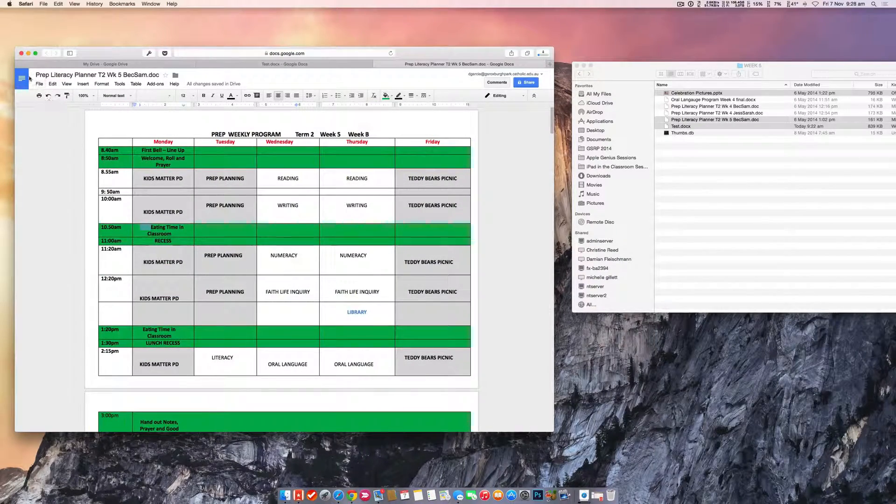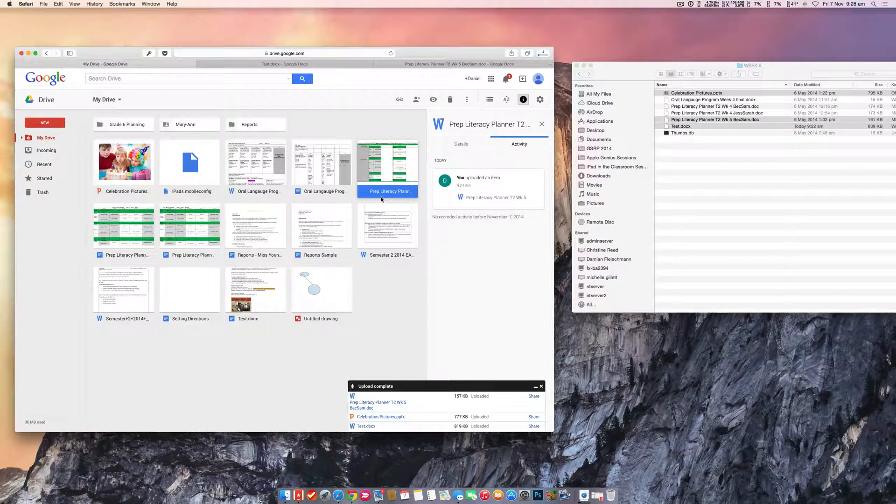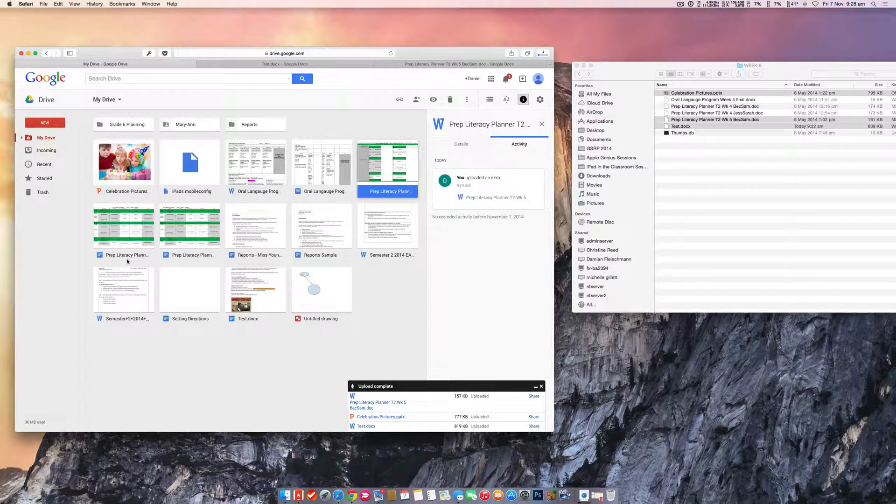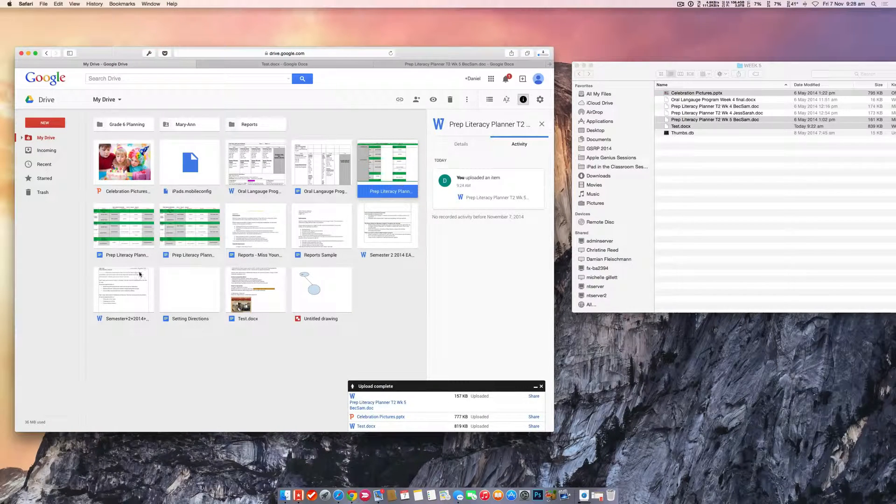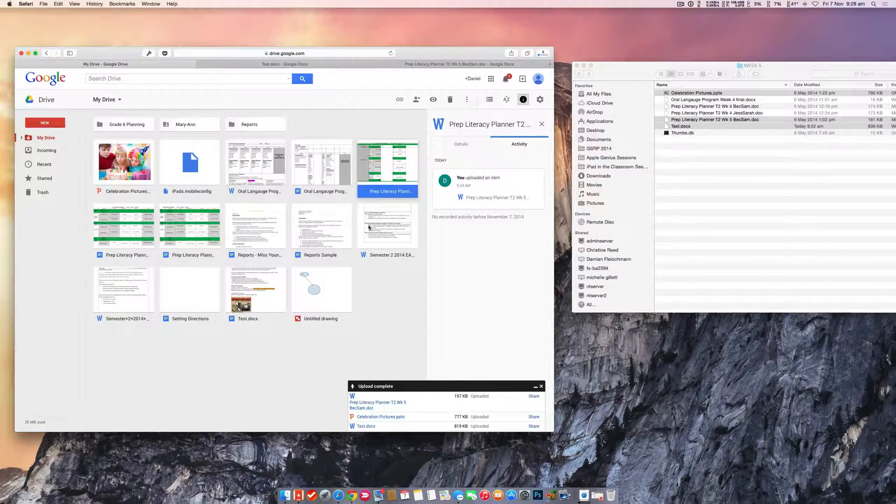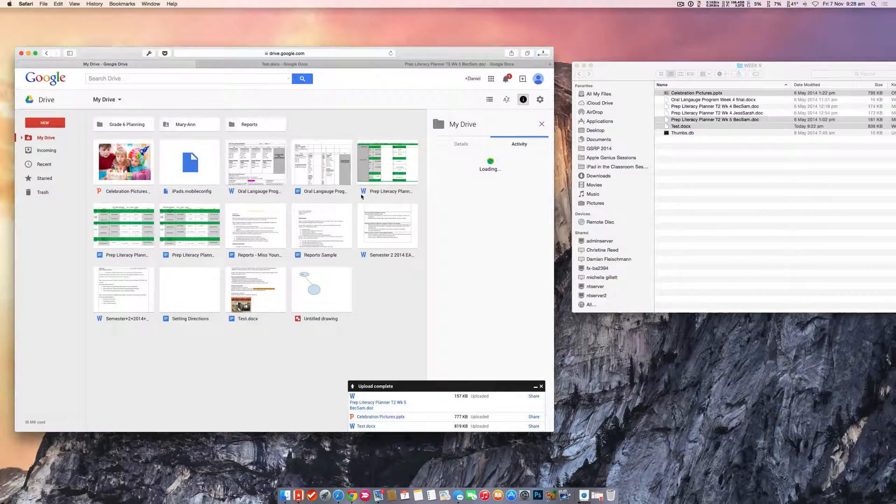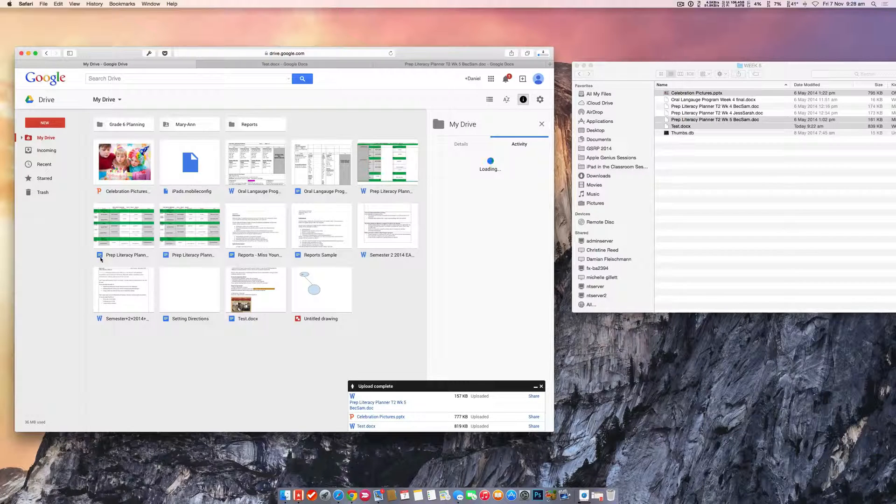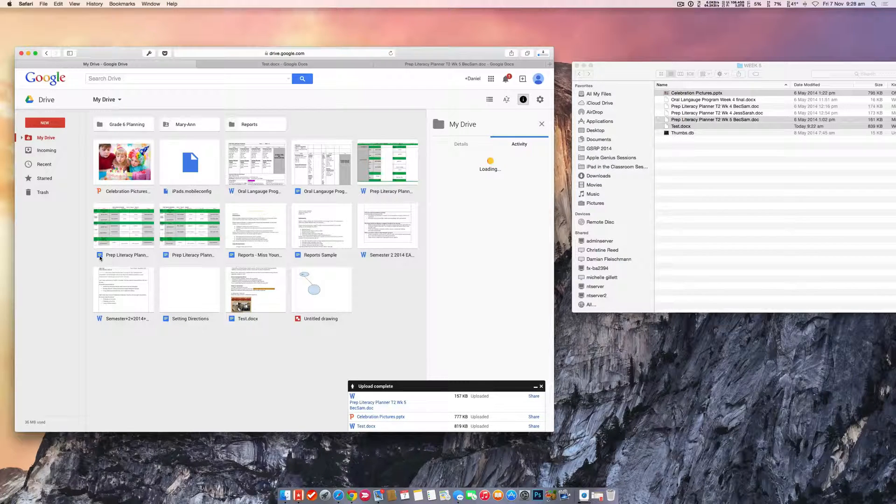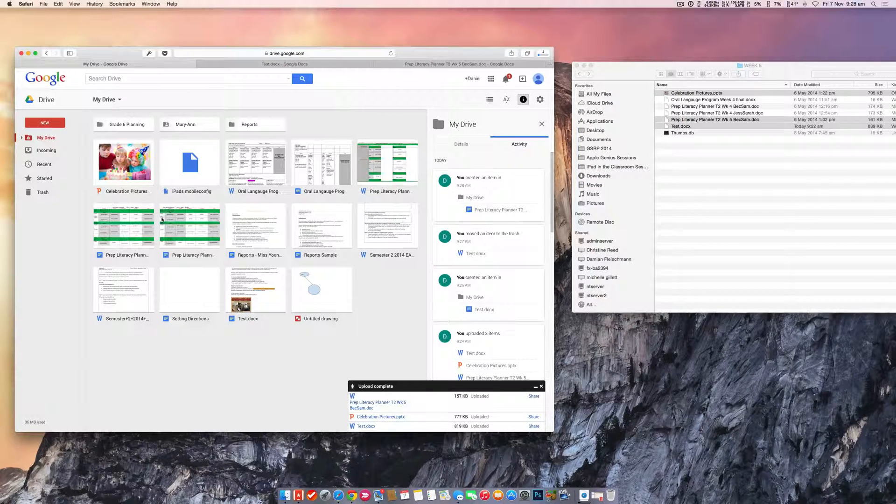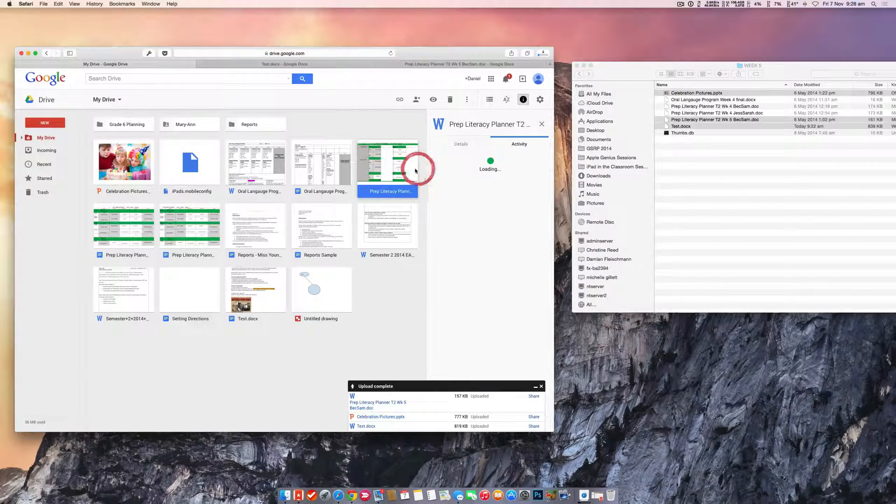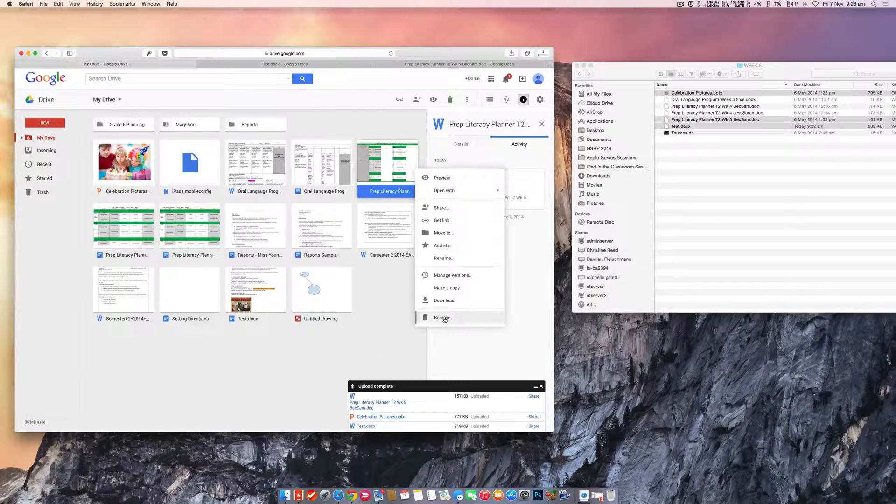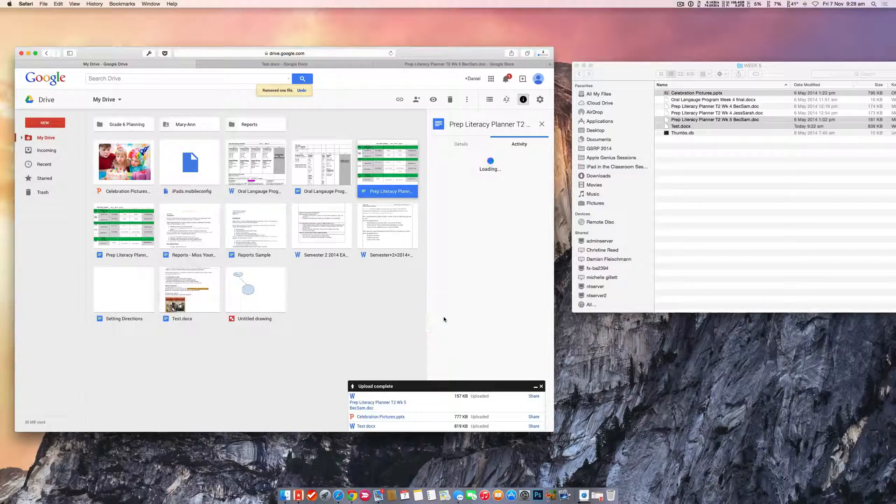So there's your Google Docs version as well. And if I go back to my drive, same view. Now I can see I've got two versions of it. The original Word version that we uploaded and now the new Google Docs version. So that's the one you want to share. So to save confusion, chuck it in the trash. It's gone.